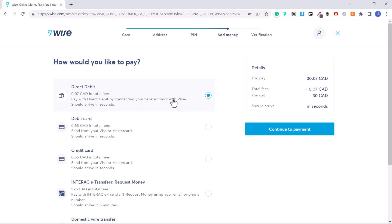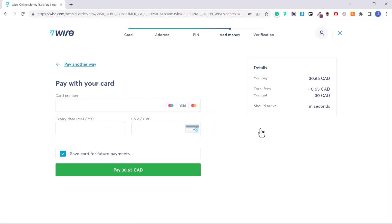I want to note that this is not a fee you pay to get a Wise card — this money is transferred into your account and you can use it just like money in your own bank account. The only fee is based on how you transfer money in. Paying with direct debit is only a seven-cent fee. For the sake of this tutorial I'm going to choose debit card for a 65-cent fee. Then click Continue to payment.